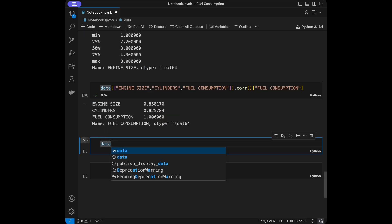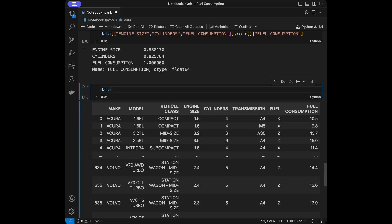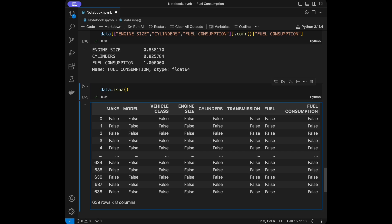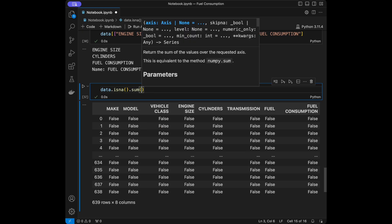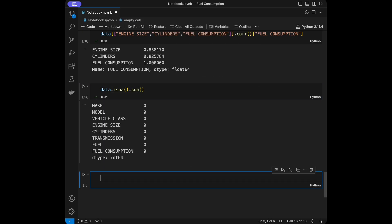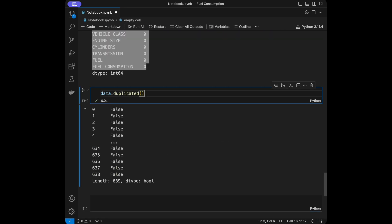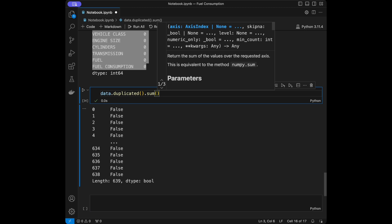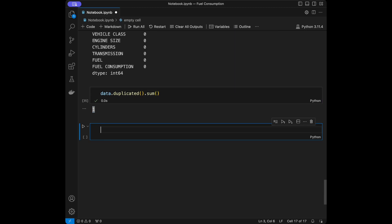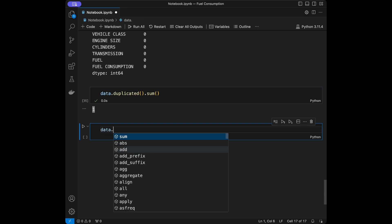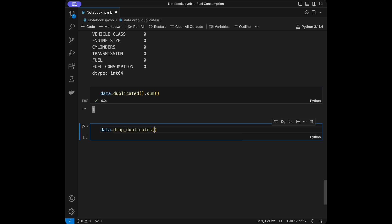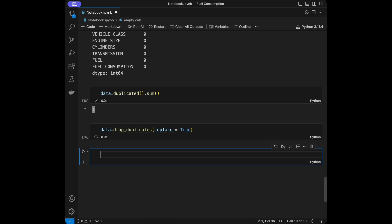Let's clean our data a little bit. I'll call data.isna() and add .sum() for seeing the column-wise situation — we don't have any null values. Let's also check for duplicated ones: data.duplicated().sum(). We have one duplicated value. I'll show you how to drop it — I'll say data.drop_duplicates() and save it with inplace=True.